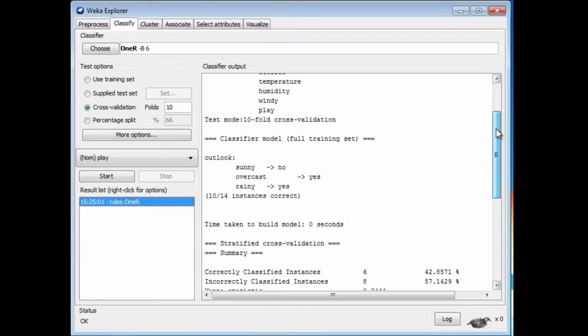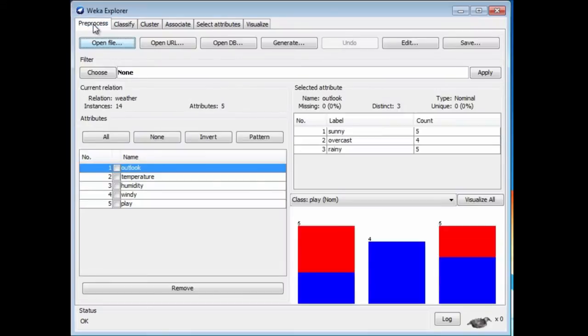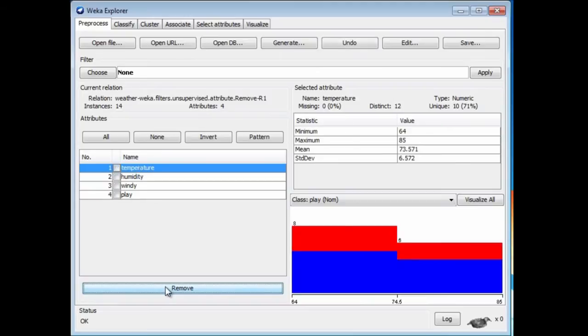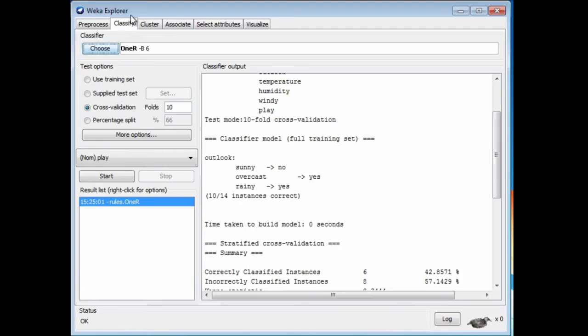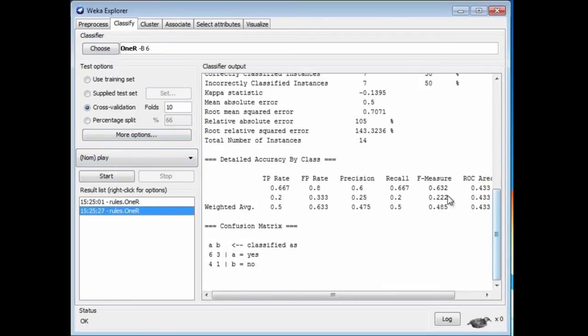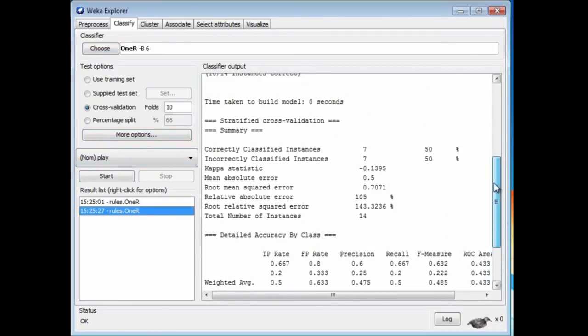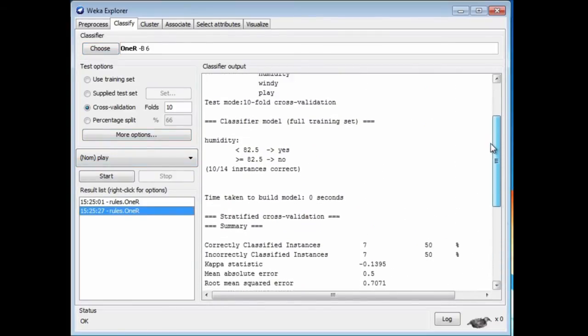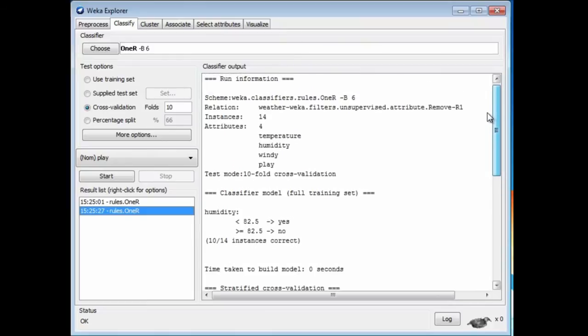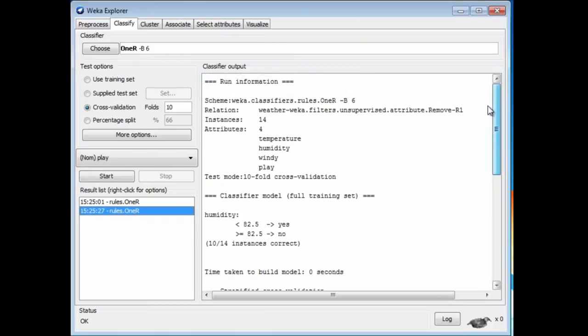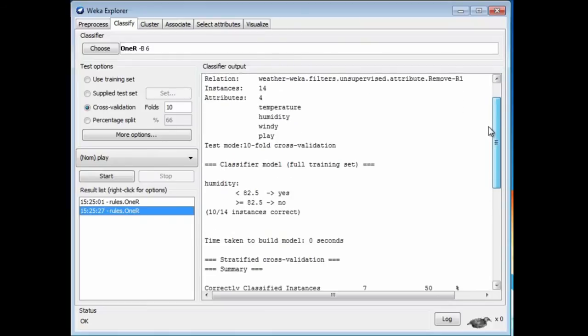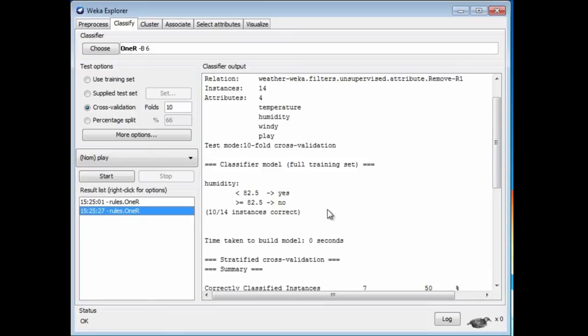Let's just remove the Outlook attribute and try it again. Now let's see what happens when we classify with 1R. Now it branches on humidity. If humidity is less than 82.5, it's a Yes day. If it's greater than 82.5, it's a No day. That gets 10 out of 14 instances correct.